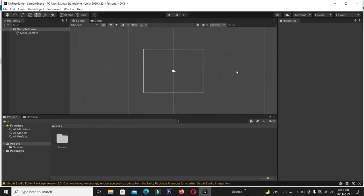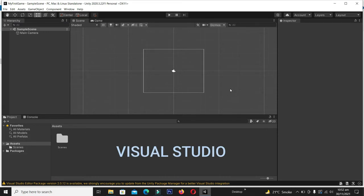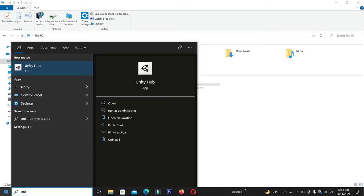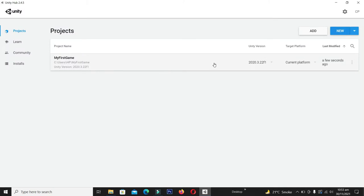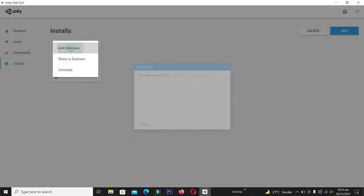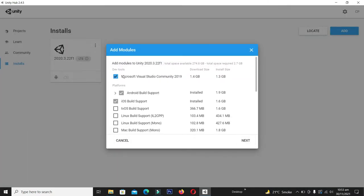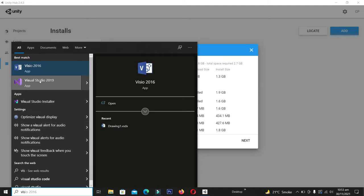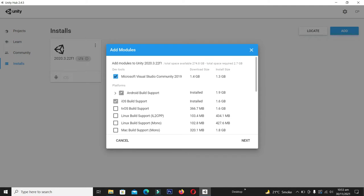Our project is ready. Let me exit the project and check whether we have installed Visual Studio in the Unity 3D packages, because without Visual Studio this tutorial will not be possible. From Unity Hub, go to Installs, add modules, and from there you can install Visual Studio. I already have Visual Studio 2019 installed. If you don't, check it and click Next — it will automatically download and install Visual Studio Community 2019.